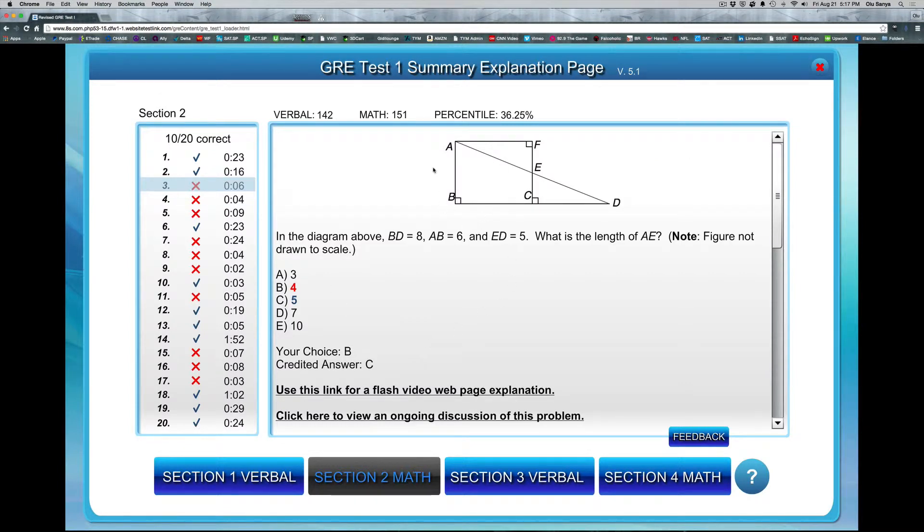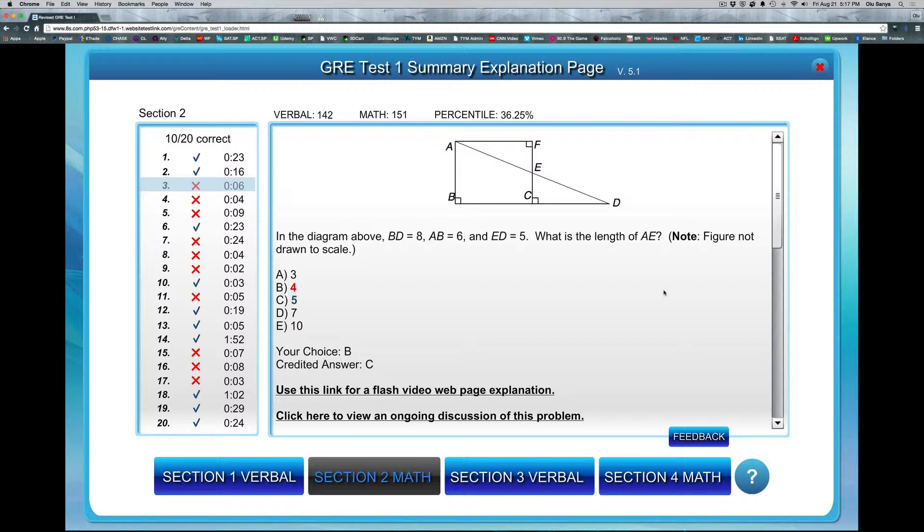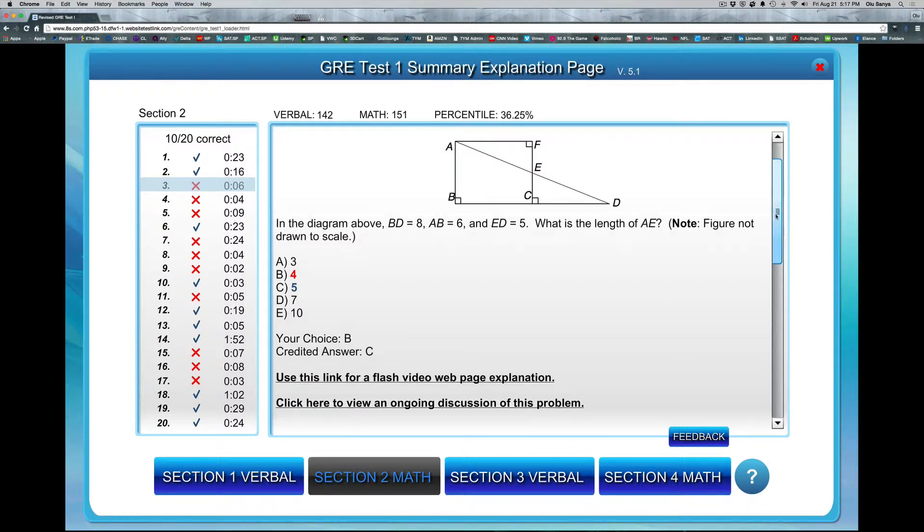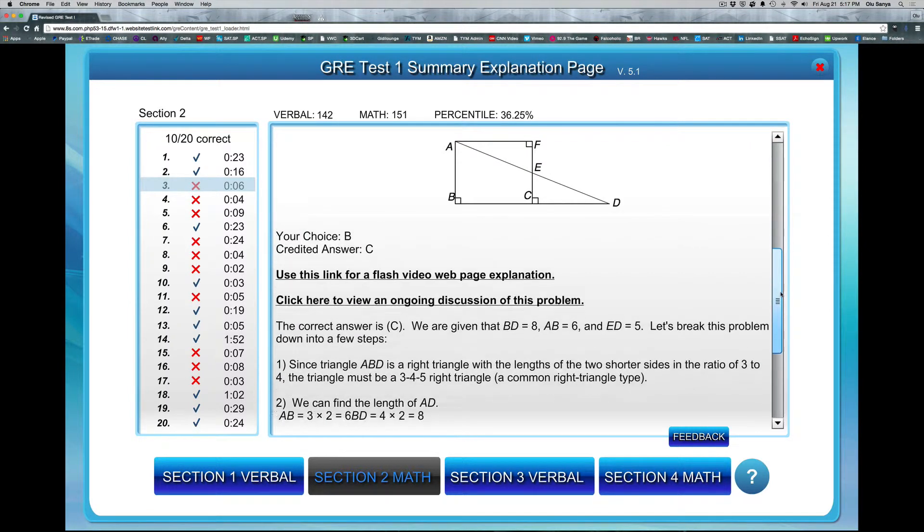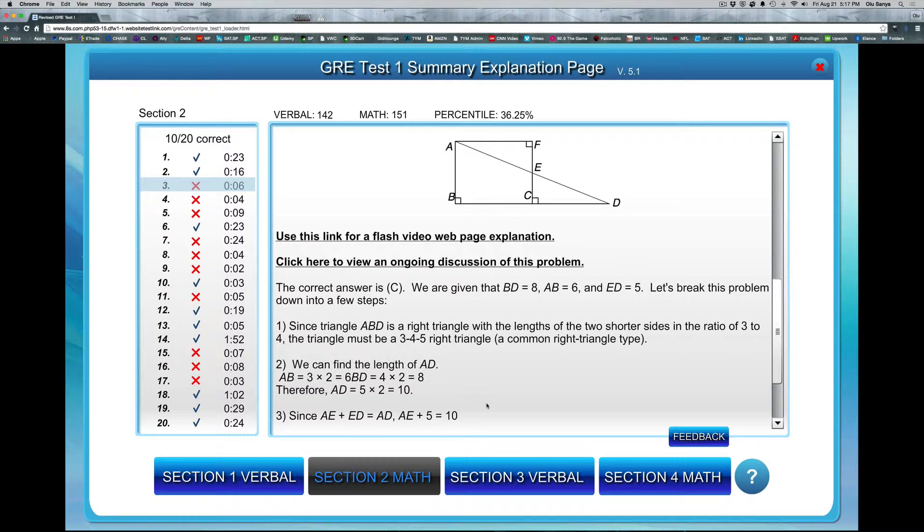It shows you the question, shows you the one you picked, which is four wrong, but the right answer is C5, but also gives you an explanation when you scroll down. So if you scroll down like this, you can see the explanation there. And that's a very important part of this test.